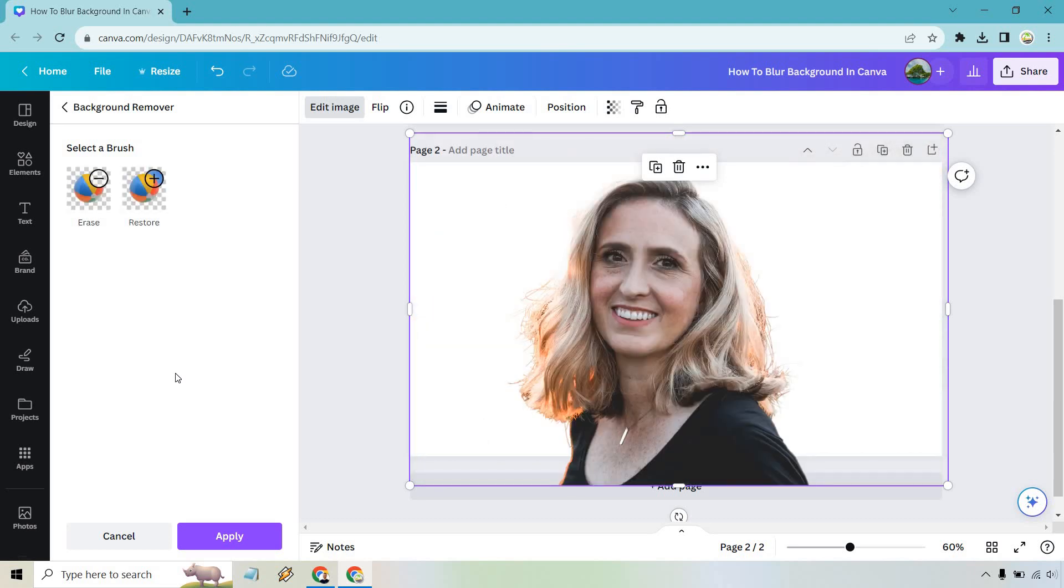And just like that, our background has been removed. Don't worry that it's a little under there. That's going to be completely fine. Let's click on apply.